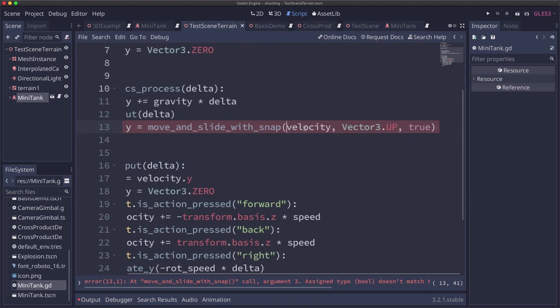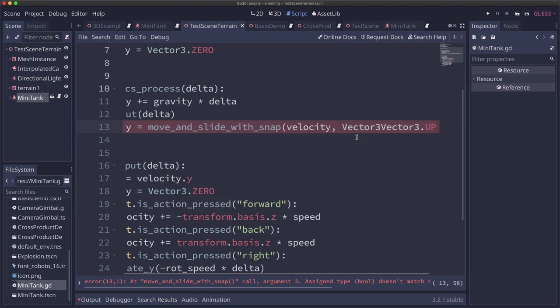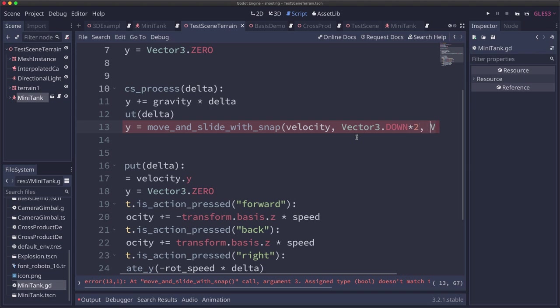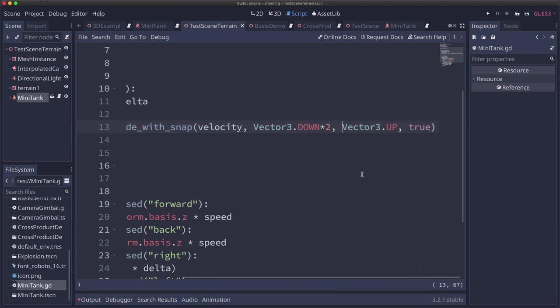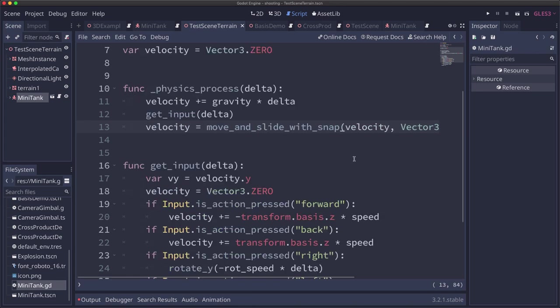We give it our velocity, then we need to give it the snap vector and we use vector3.down and we'll multiply it by 2 to make it 2 units long. And then vector3.up is still our up vector and then true for stop on slope.